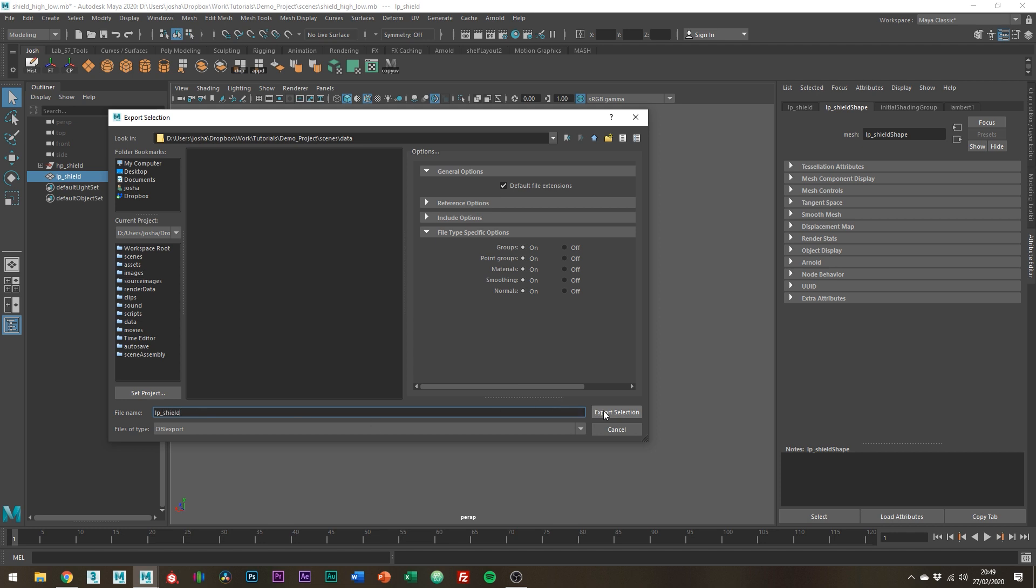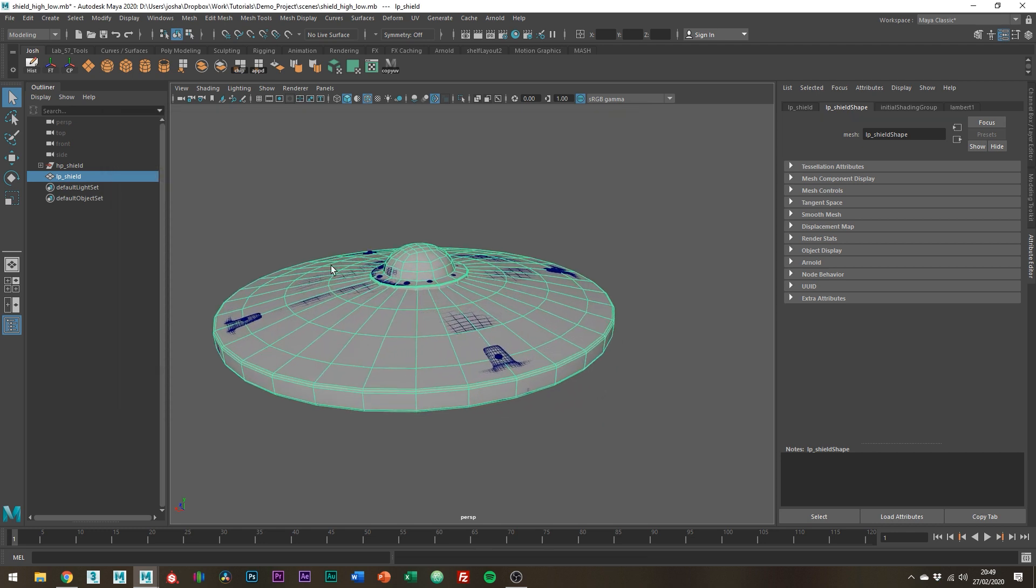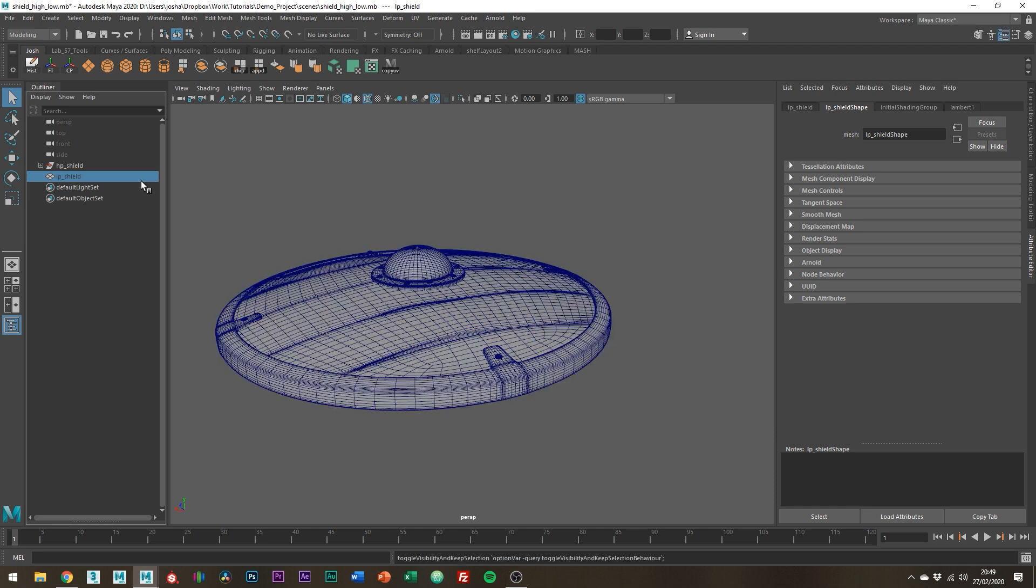Right so there's a few things we can do to the high poly mesh to make our lives easier inside Substance Painter. Let's just hide the low poly mesh. You can do so by pressing H on the keyboard.